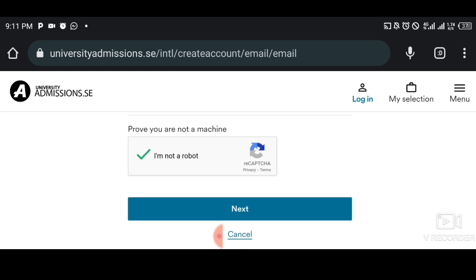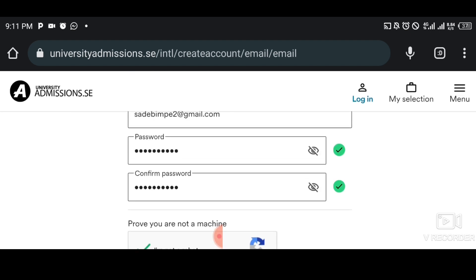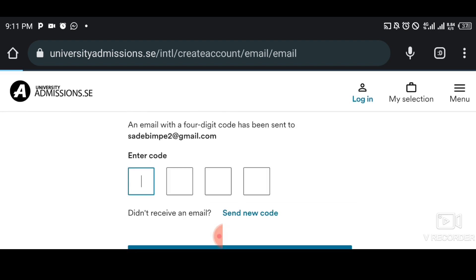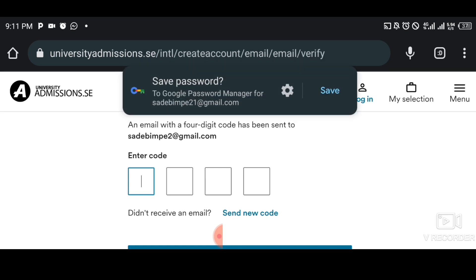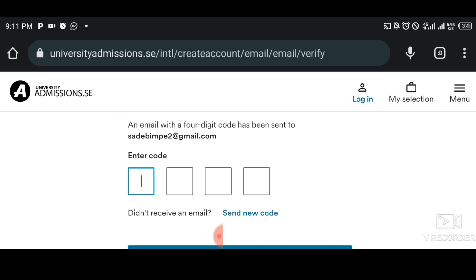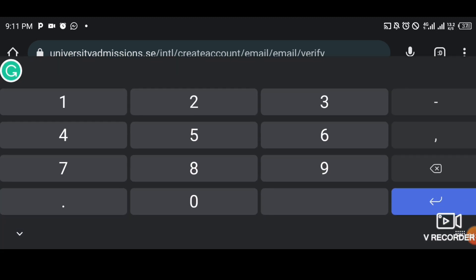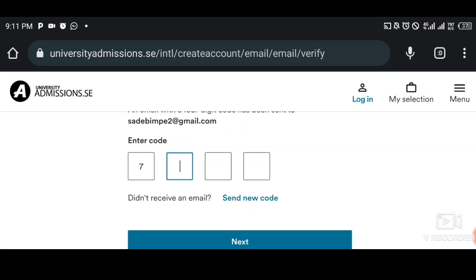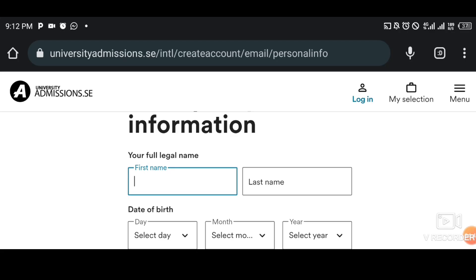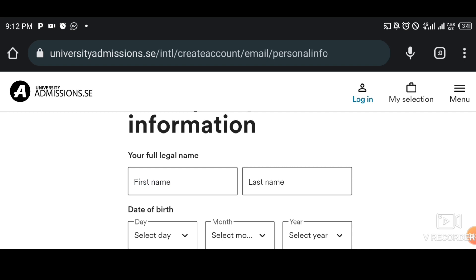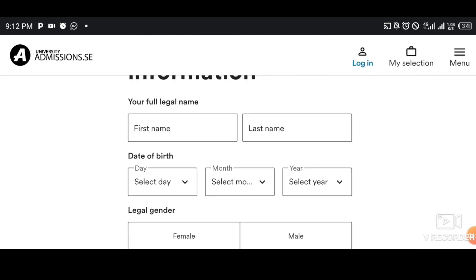A verification code will be sent to your email. That code is what you copy and paste into this field. I've already copied the code and put it in, then I tap on Next.